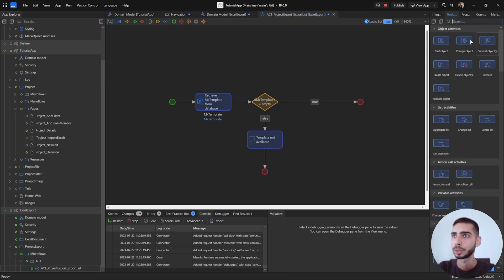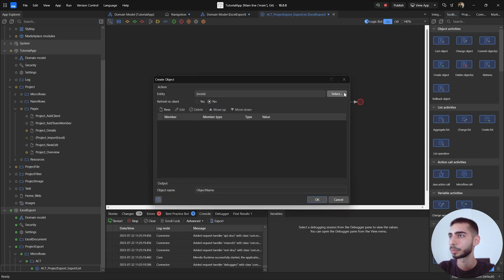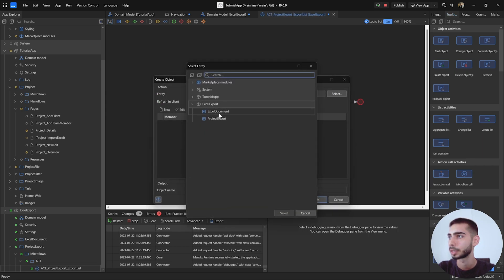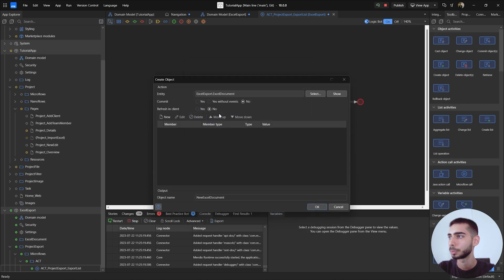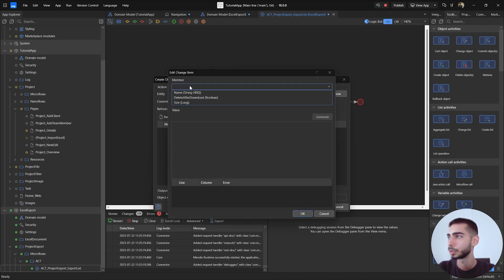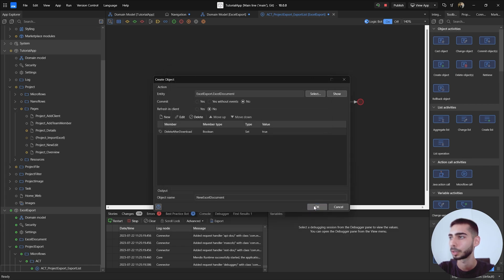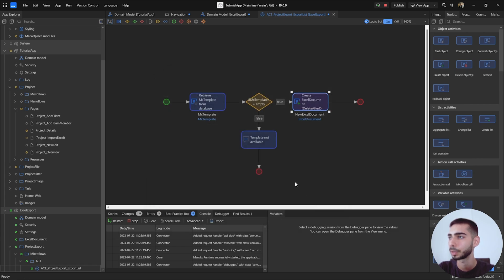On the right side, go again to the Toolbox and create a new object. Select Excel Document, and under New, select Delete After Download and set the value to True. Click OK and OK again.